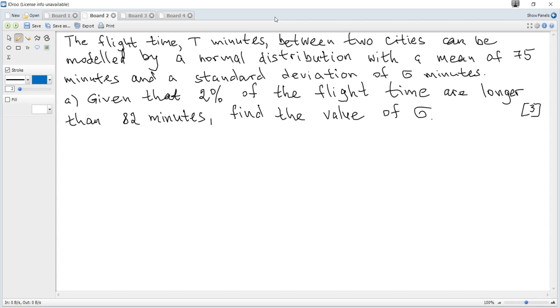The flight time t minutes between two cities can be modeled by a normal distribution with a mean of 75 minutes and a standard deviation of sigma minutes.